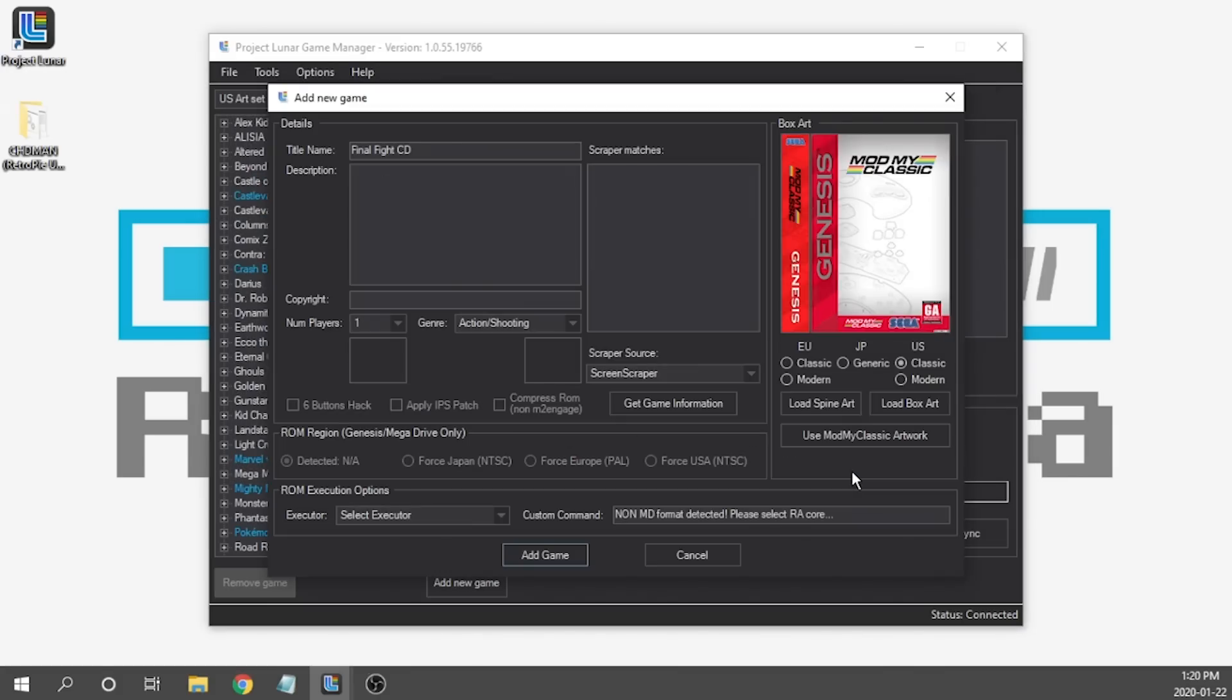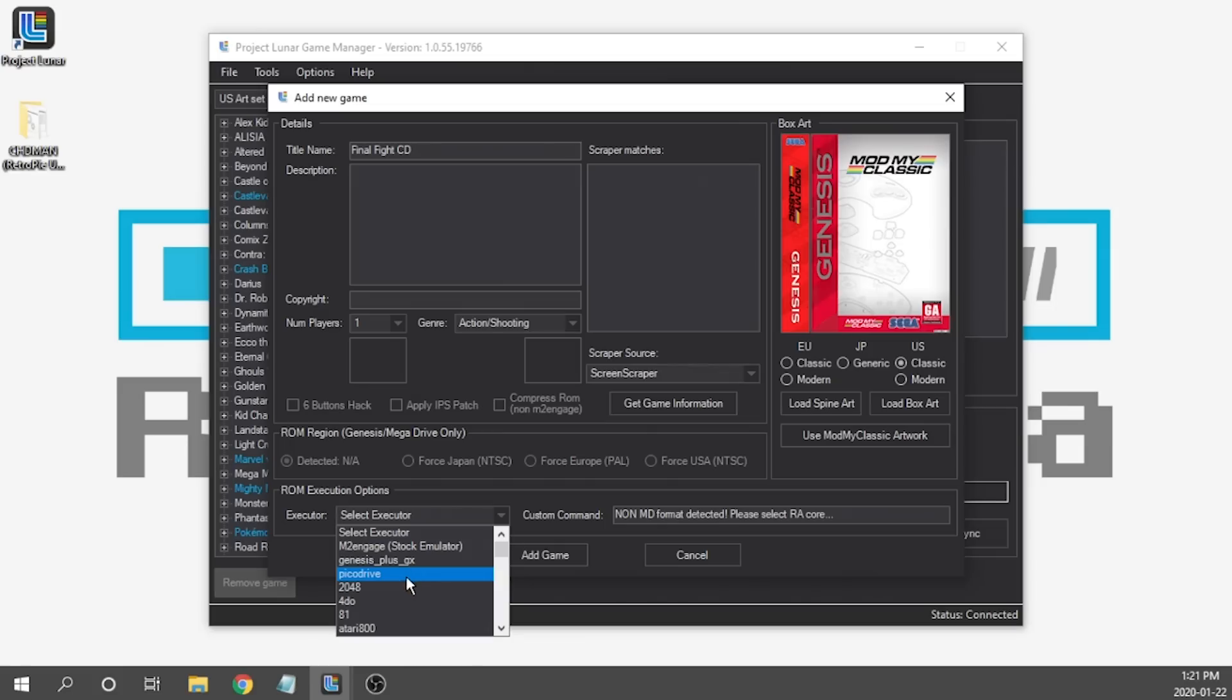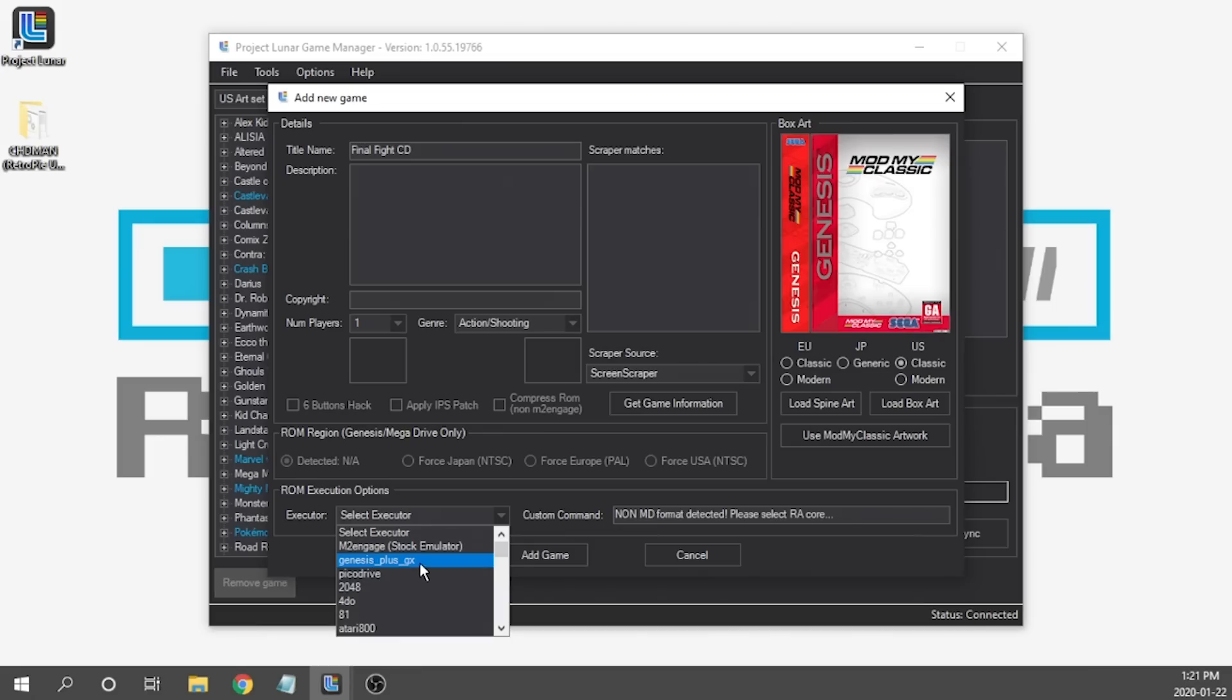We're going to get our add new game box pop up and what we need to do first off is select the executor and for this we can choose Genesis Plus GX. PicoDrive does not support CHD so we're going to be focusing on Genesis Plus GX. When we do get support for multi-disc games and BinQ we will be using PicoDrive for those types of games. For now we're just going to be selecting the Genesis Plus GX core.